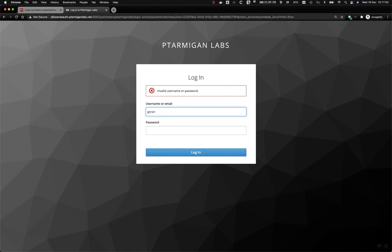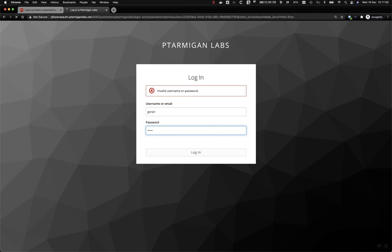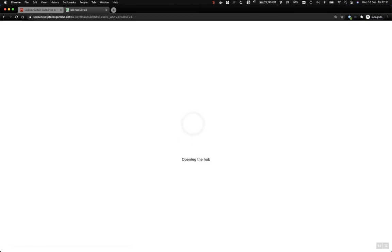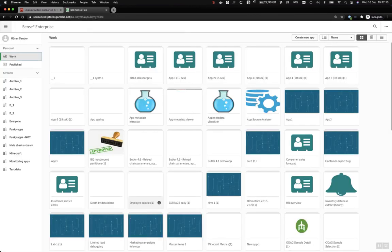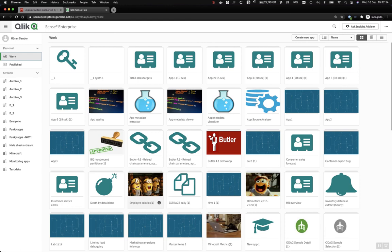We have a user directory in KeyCloak and we authenticate against that directory. That was an incorrect login attempt, and now let's use the correct password, and once again we are taken to the hub.